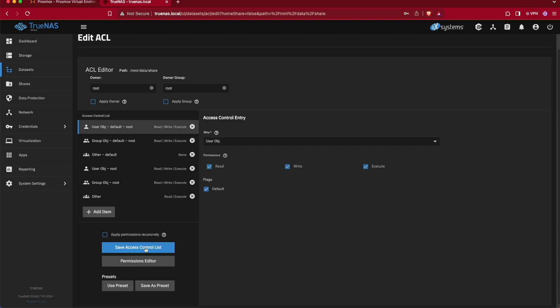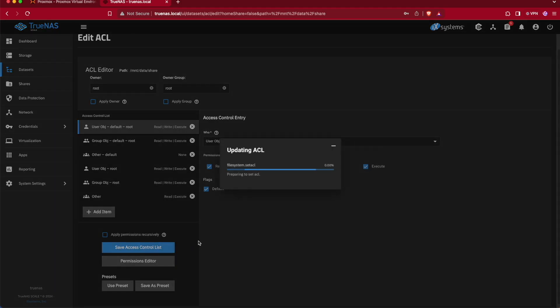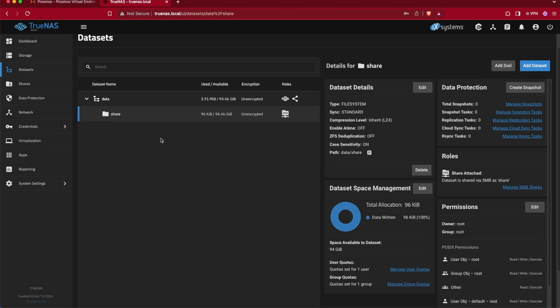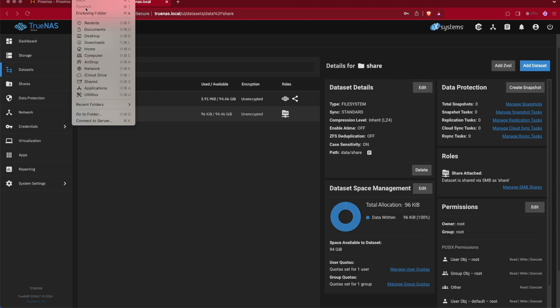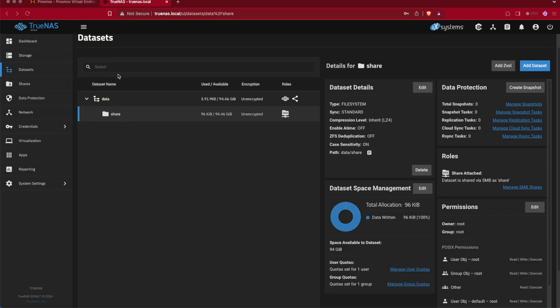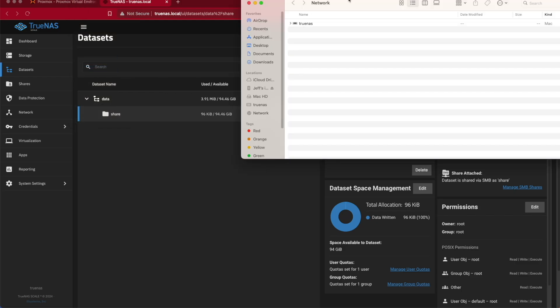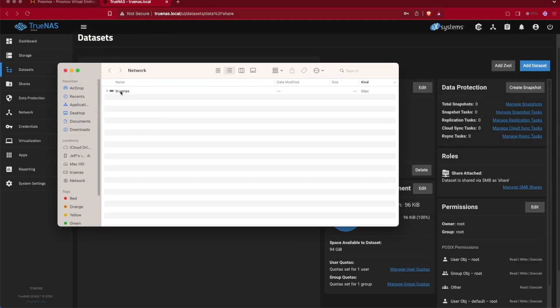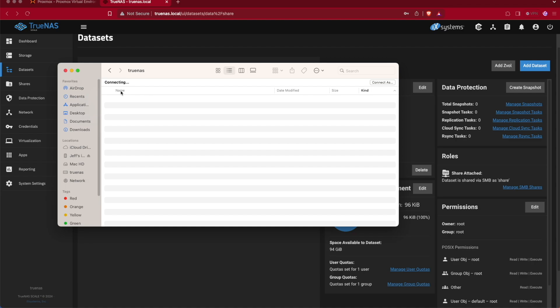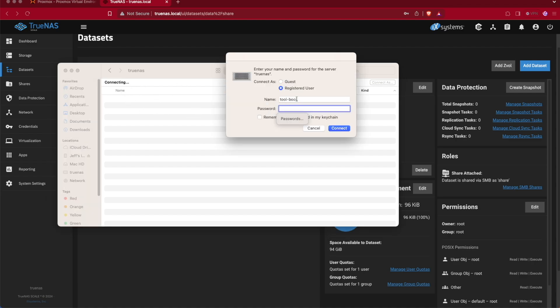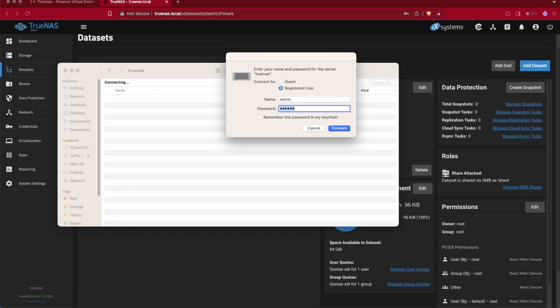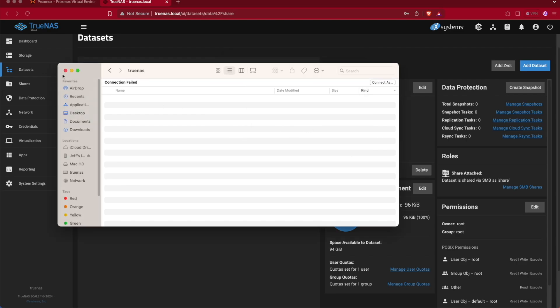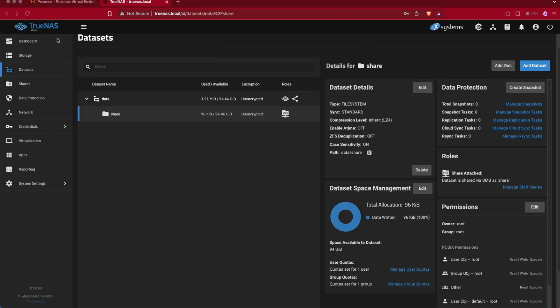We're going to save this access control list and now we have a share up and running. But if we were to open our networking tab here on my Mac—it's called Networking; Windows may be a little bit different—and open our TrueNAS, you'll see our connection fails. If we wanted to authenticate with admin and our admin user, we actually get told we can't log in. So we're going to need to create a user account in order to be able to log in and try to share files with this storage array.